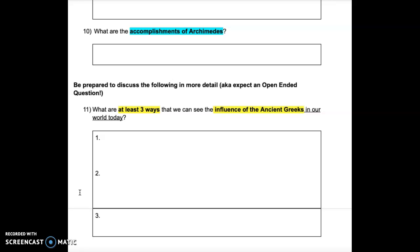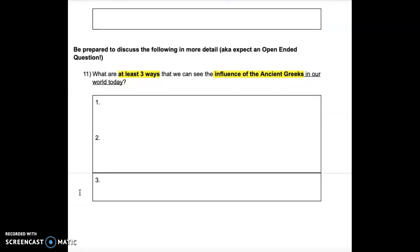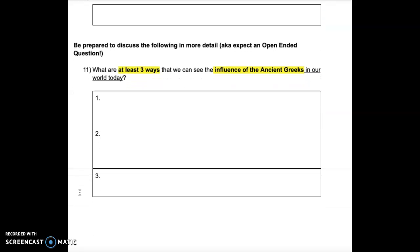Question 10: What are the accomplishments of Archimedes?